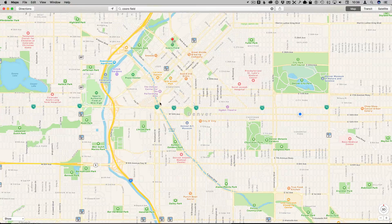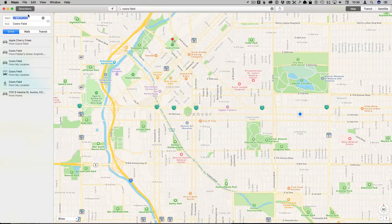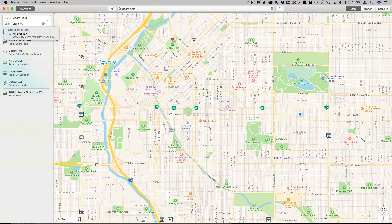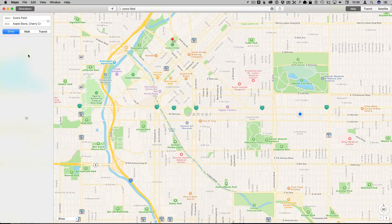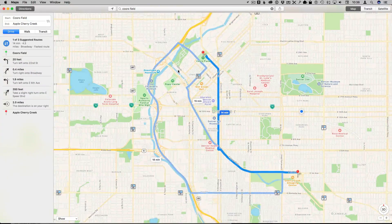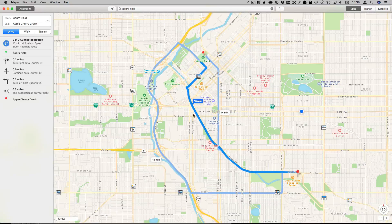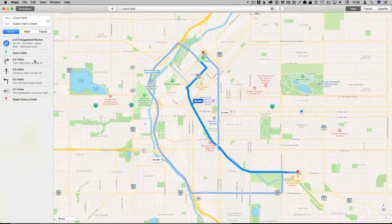Here I'm in the Maps app on my Mac running Sierra. I'm going to go to Directions, find some directions, and it's going to give me the map. I can choose the route I want to take, and I've got my directions on the left. I can choose Drive, Walk, or Public Transit.